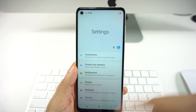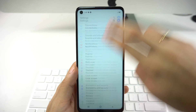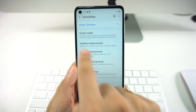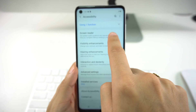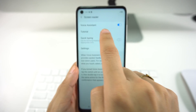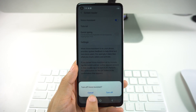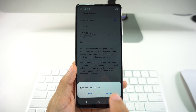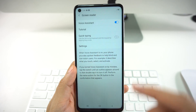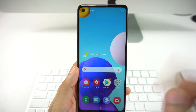Then with two fingers swipe down again to Accessibility — tap once, double tap — and then you're going to see Screen Reader right here, tap once, double tap. Then here you're going to see Voice Assistance, so tap once, double tap. Then you're going to have a little option at the bottom: Turn Off Voice Assist. Tap once again and turn off with a double tap, and now it's going to be completely deactivated so you can use your phone as usual.